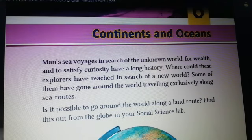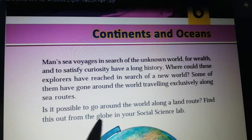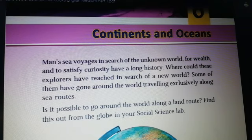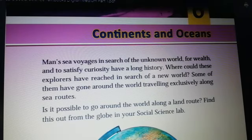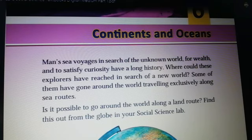Is it possible to go around the world along a land route? Find this out from the globe in your social science lab. Is it possible to travel around the world through land? Find out from the globe.